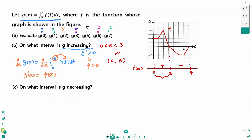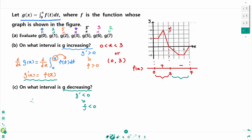Part c: g is decreasing when g prime of x is less than 0. Since g prime of x equals f(x), that means f(x) is less than 0. f(x) is negative from 3 to 7, so g is decreasing on 3 to 7.